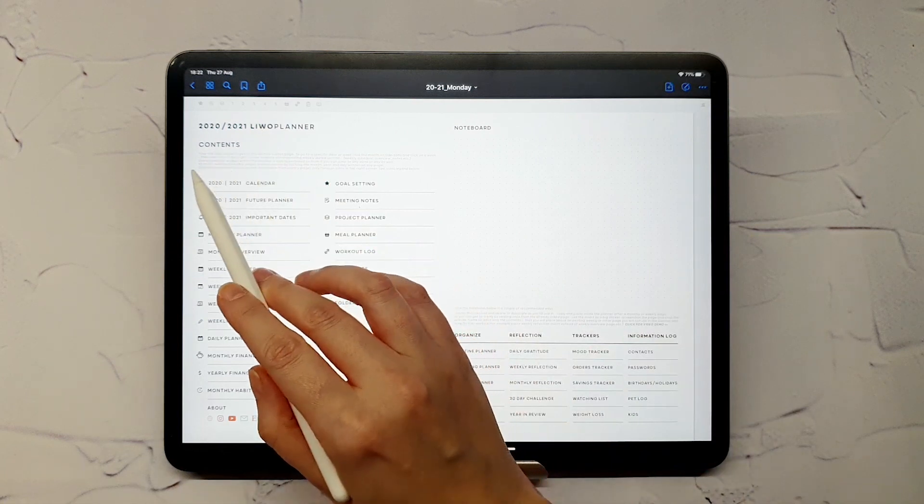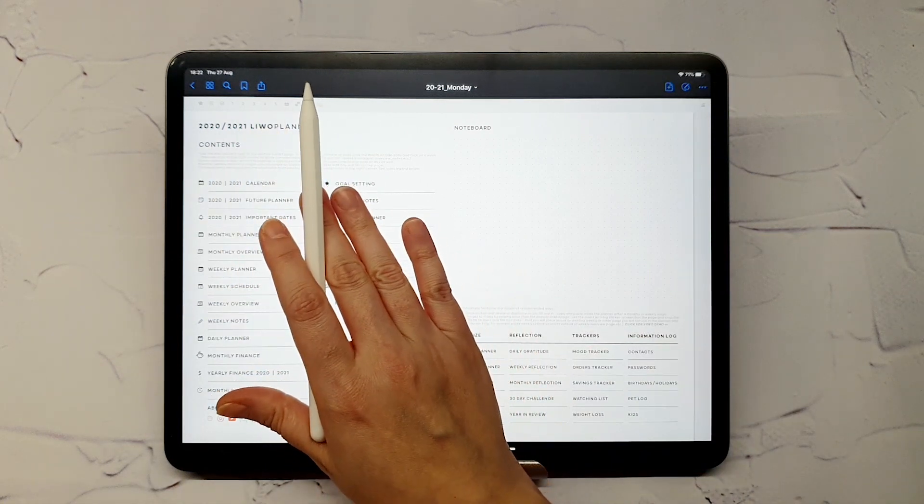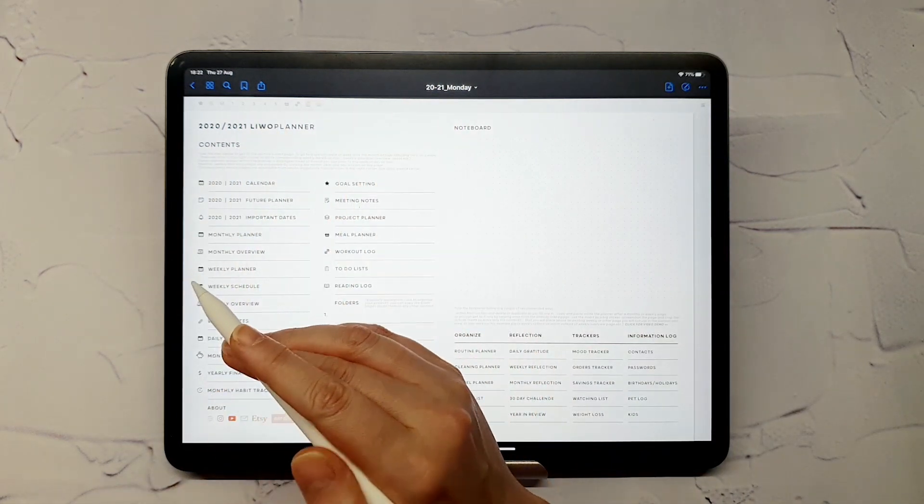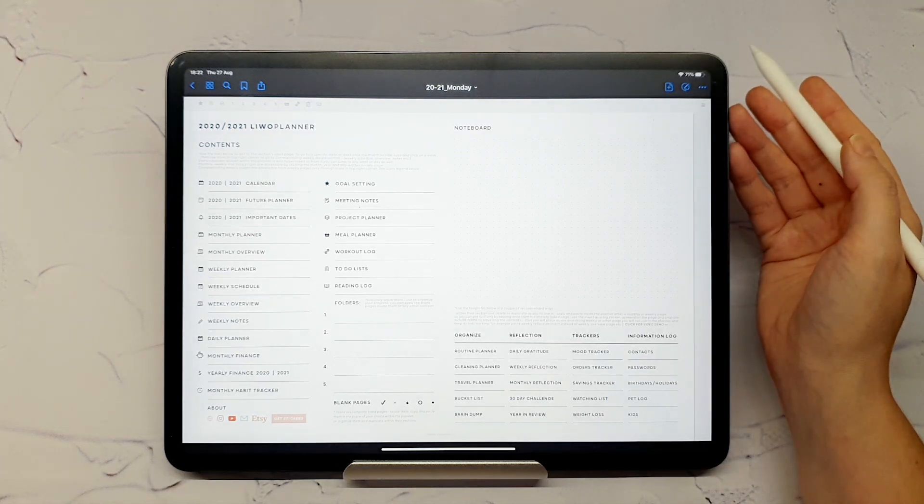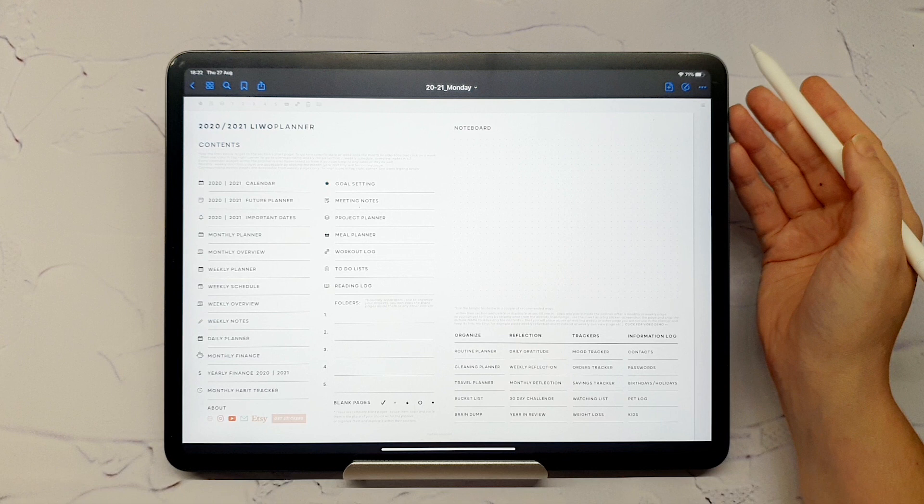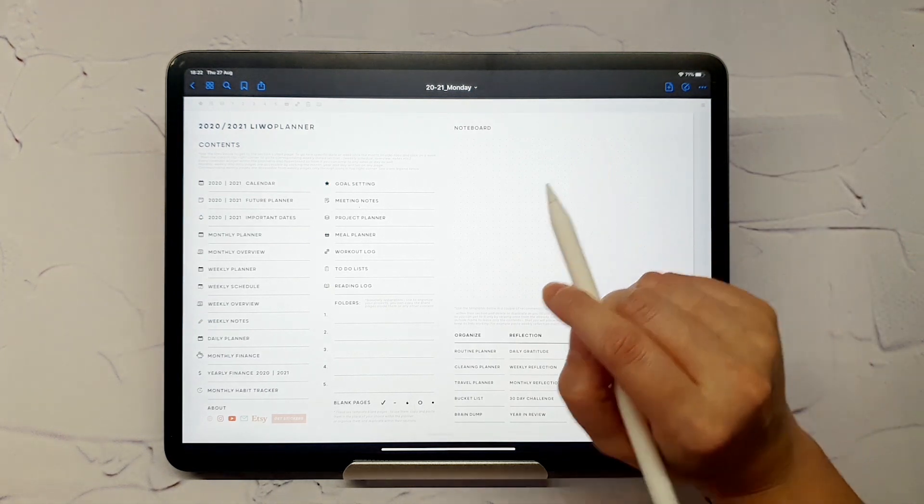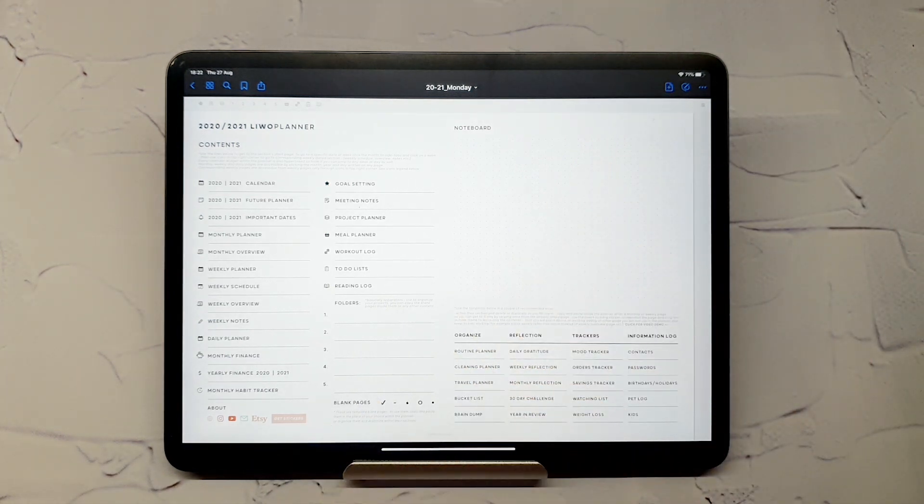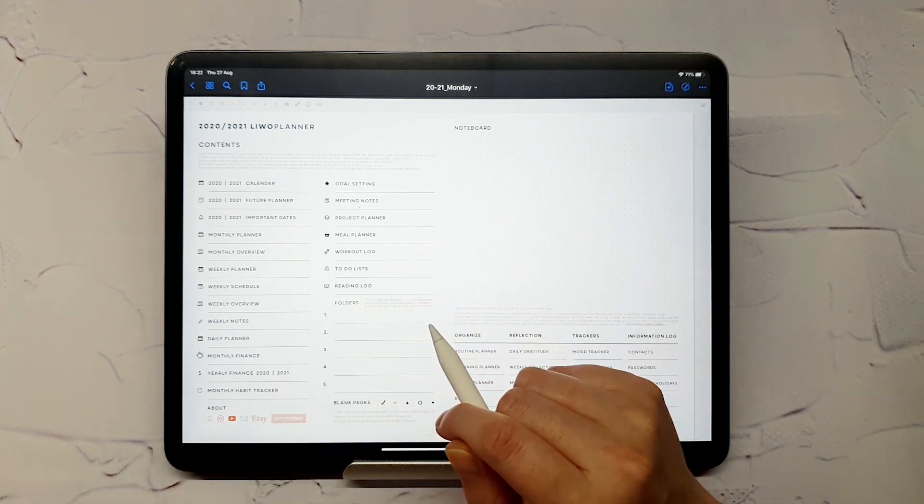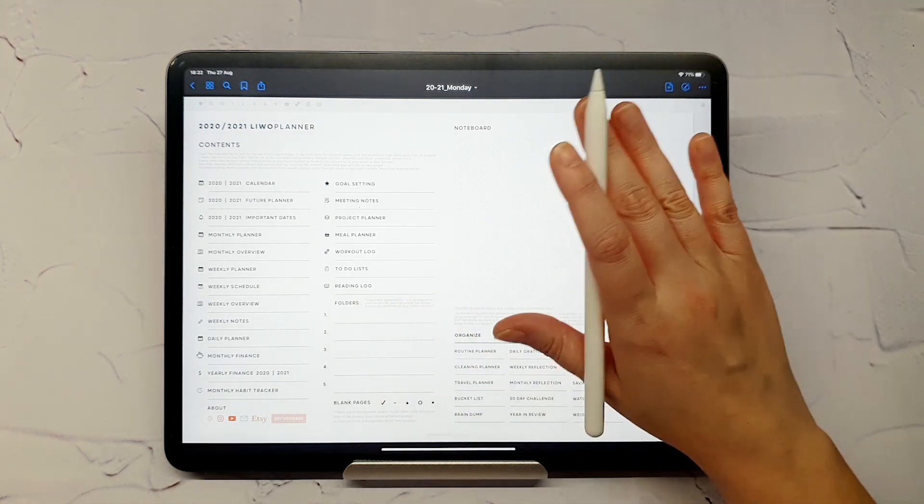You will notice this set of icons in the top left corner on any page of the planner. Those will take you to page templates that you can use and duplicate as needed. They are not dated, so you can either clear and reuse them, or duplicate and insert inside the planner after a monthly, weekly, or daily page for easier access.